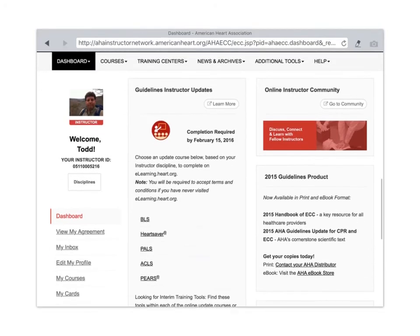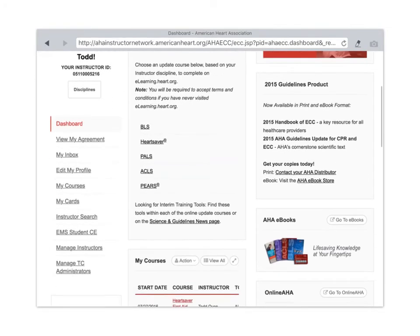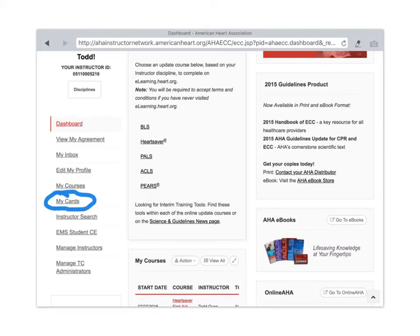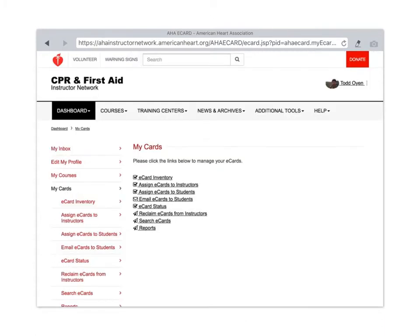If you scroll down, you'll see My Cards right here. Click on that link and that will open up this page.